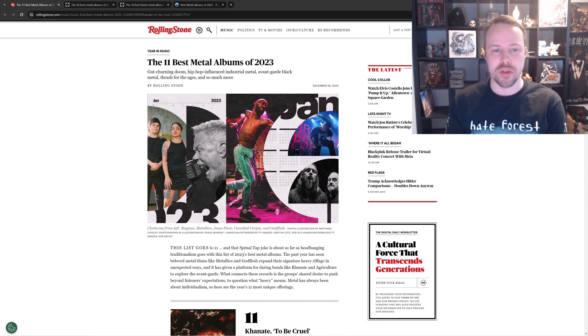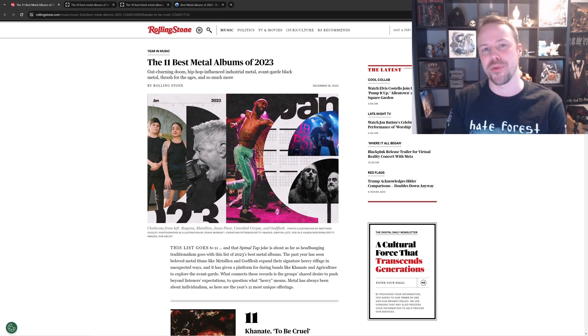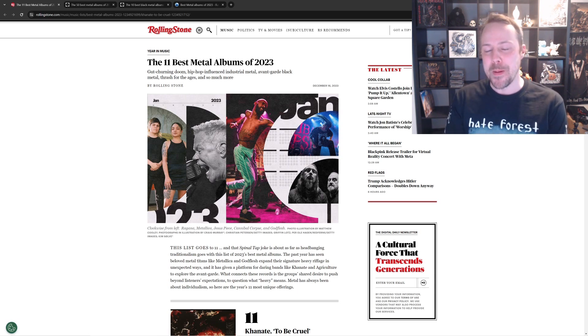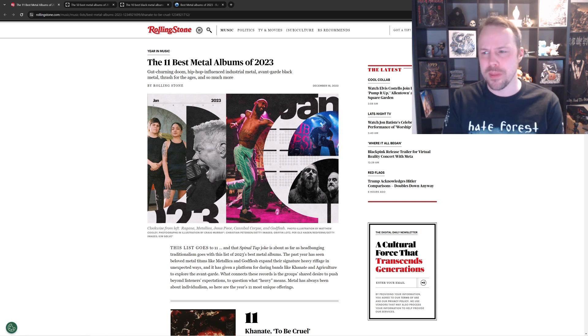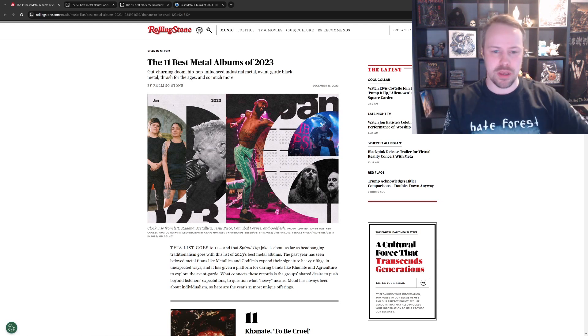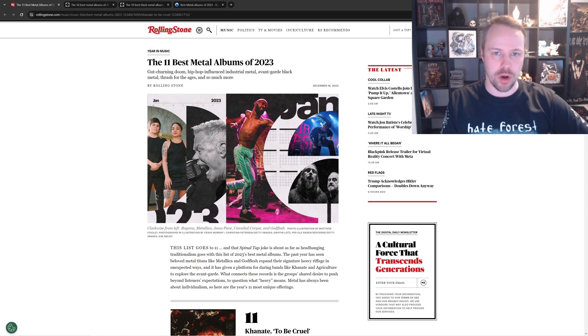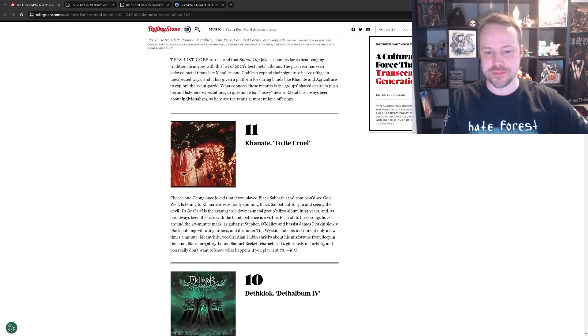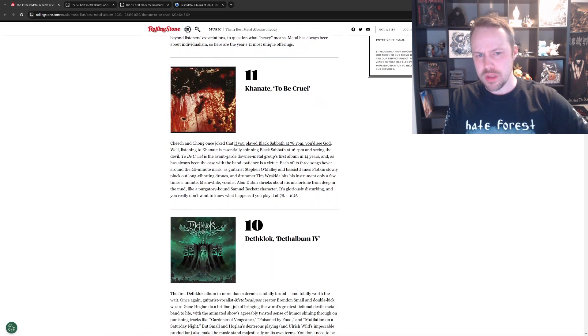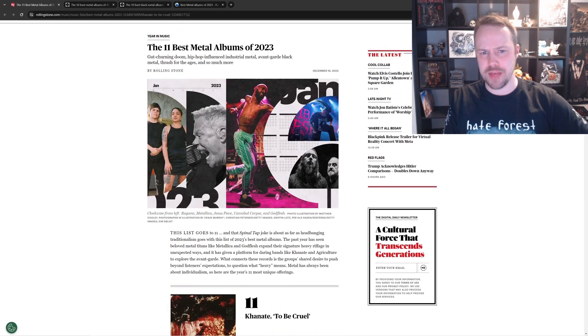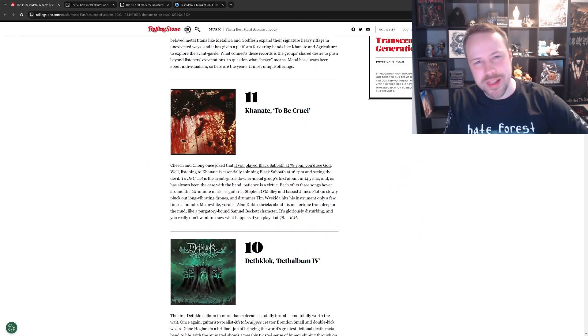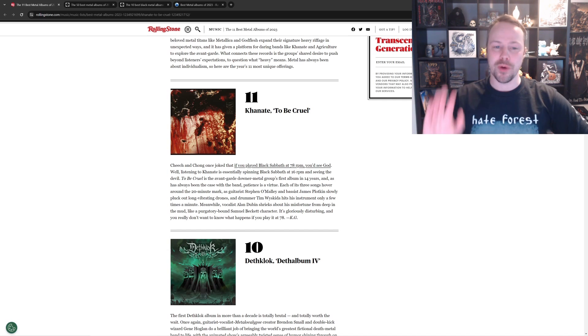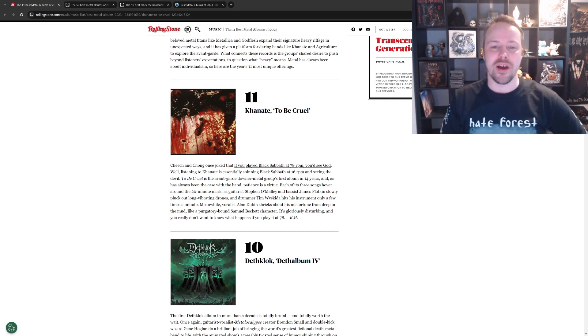So we're starting off with Rolling Stone, which don't have a good reputation for this here metal list. But we'll give them a bit of benefit of the doubt. They might be good and surprise us. Let's find out. So straight away, they have top 11, which is just annoying. Why is it top 11? It should be top 10. Anyway, either the 20 or 10. Triggered already.